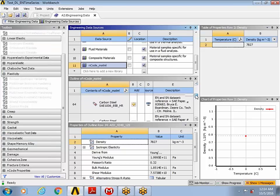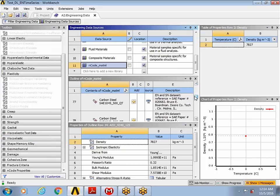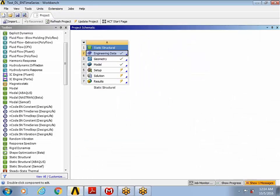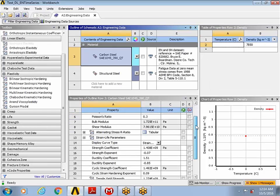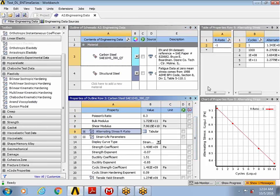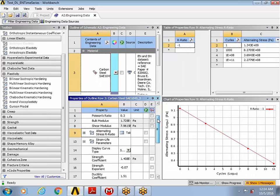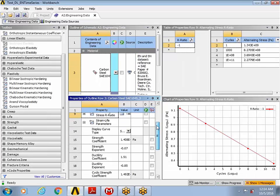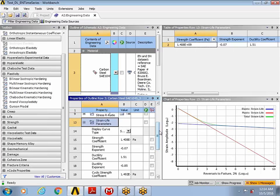So for our particular analysis, I'm using this carbon SAE steel grade. And a quick look through the material data should show us the SN curve that we're using. It's for a fully reversed. And then we are using the strain life parameters.